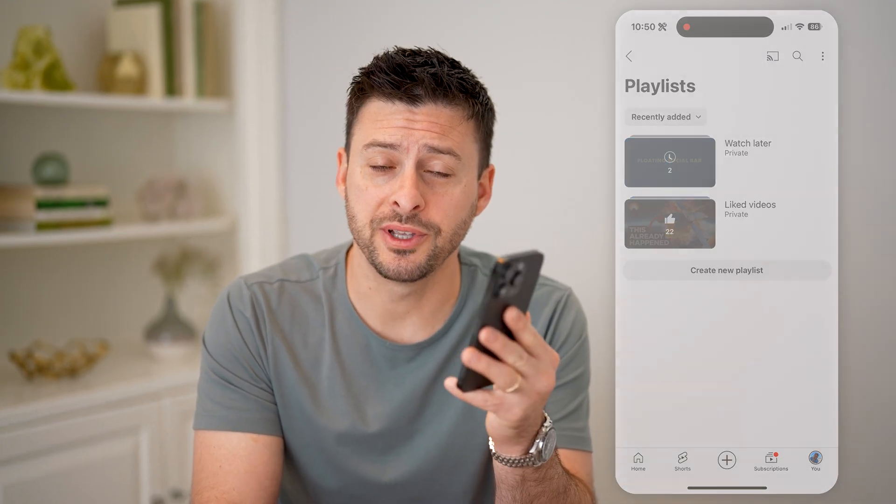I hope this helps. If it did, hit the subscribe button down below — it really helps me out. I'll catch you on the next one.